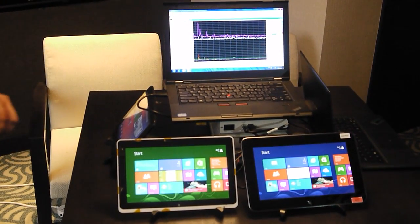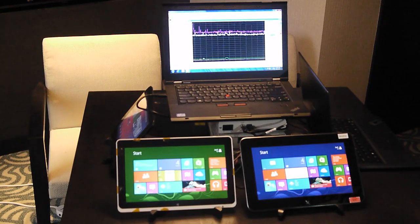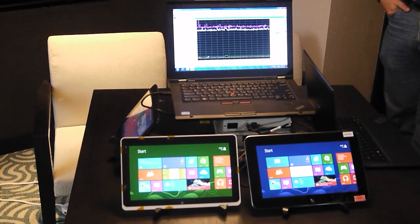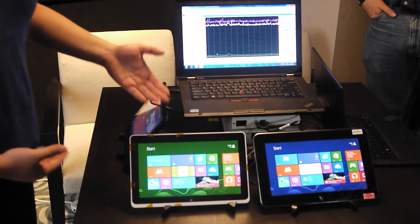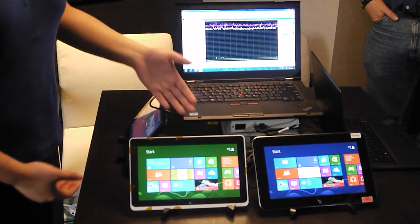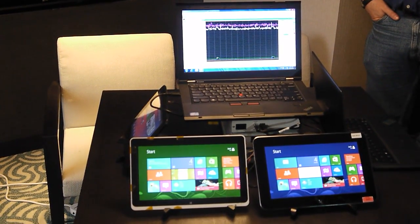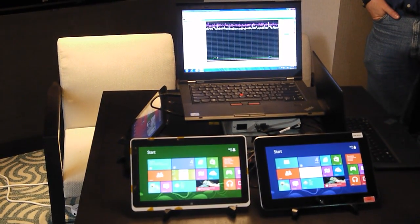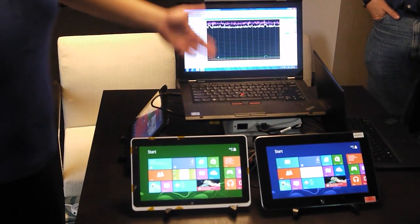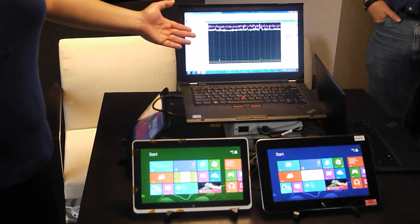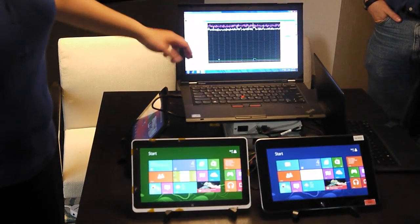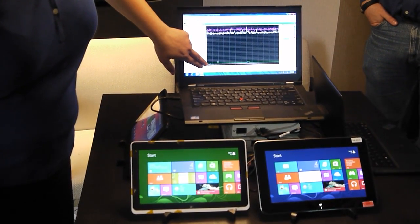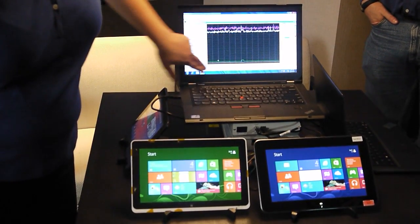One of the things that people were talking about before was how much power our Atom processors would use and would they be able to fit into these tablets or not. As you can see here, these two tablets are about the same ballpark when it comes to the overall system, and the overall silicon is also the same ballpark.